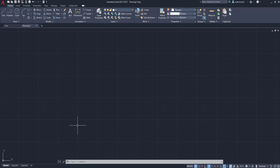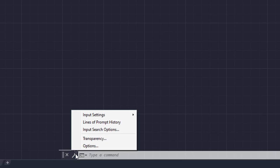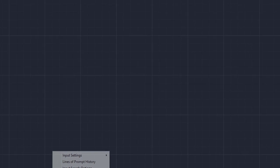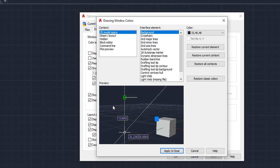To do that, we're going to go down here to this little wrench right on the command bar. We're going to left-click, then we're going to go to Options. Once we've got to Options, we're going to stay in this first box right here, go all the way down, and press left-click on Colors.